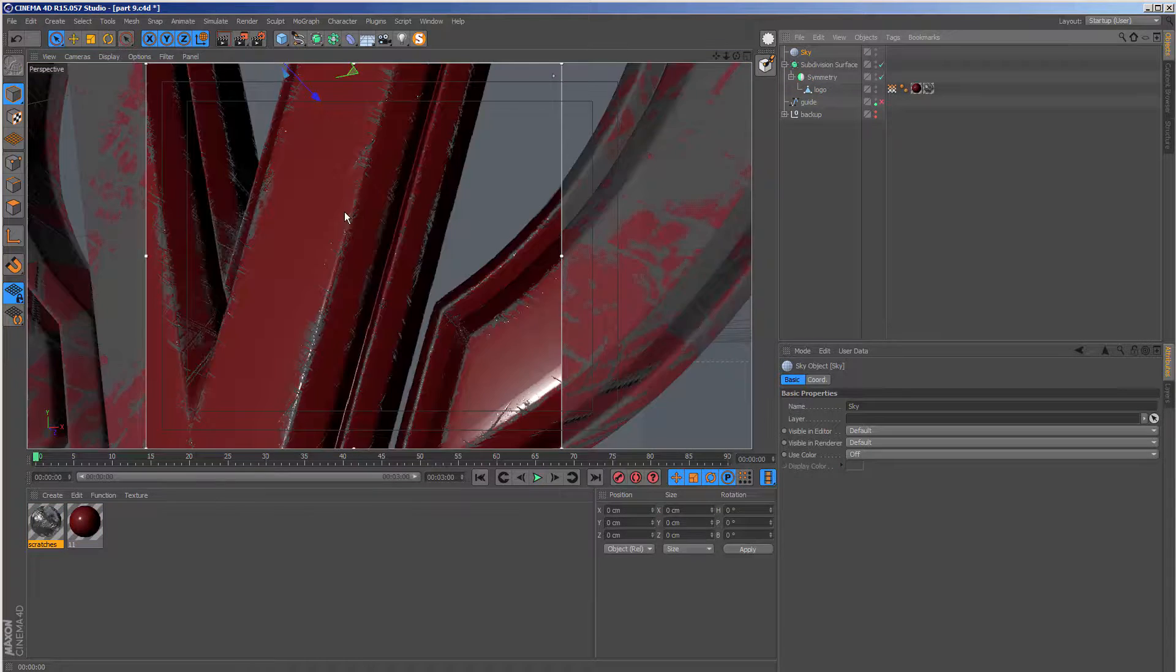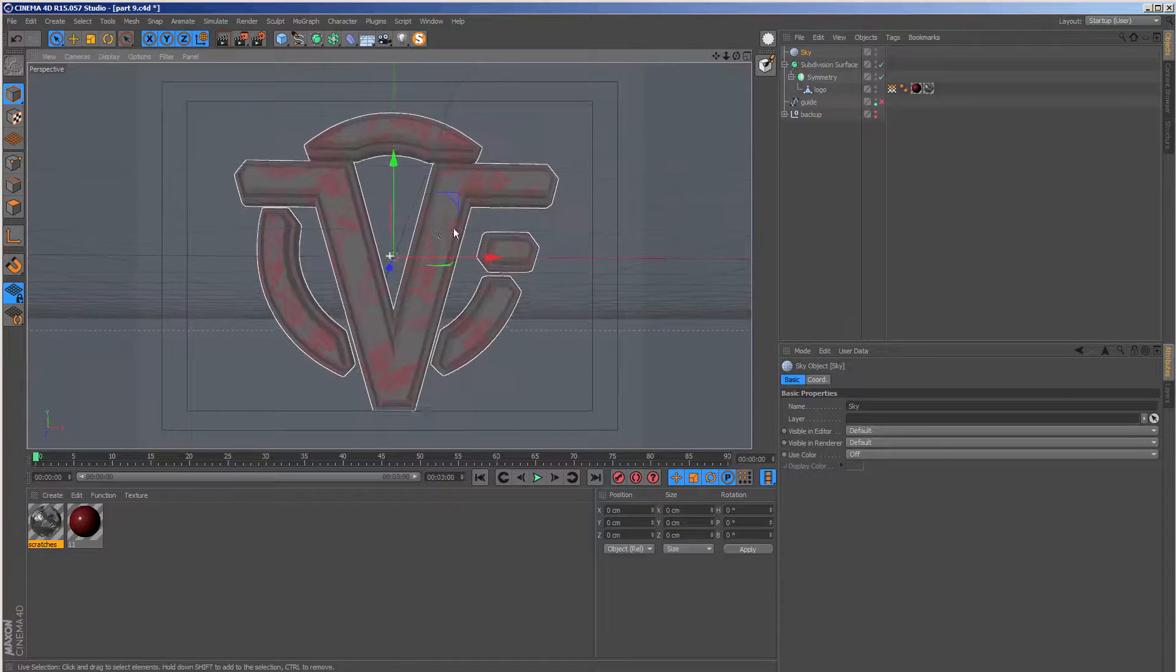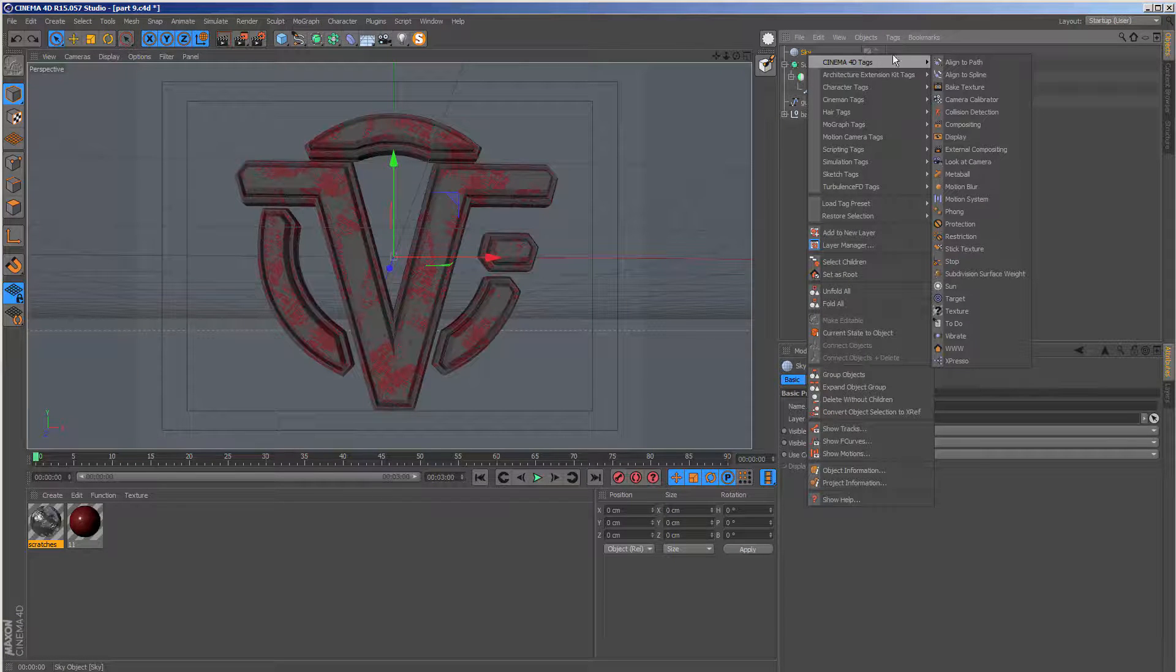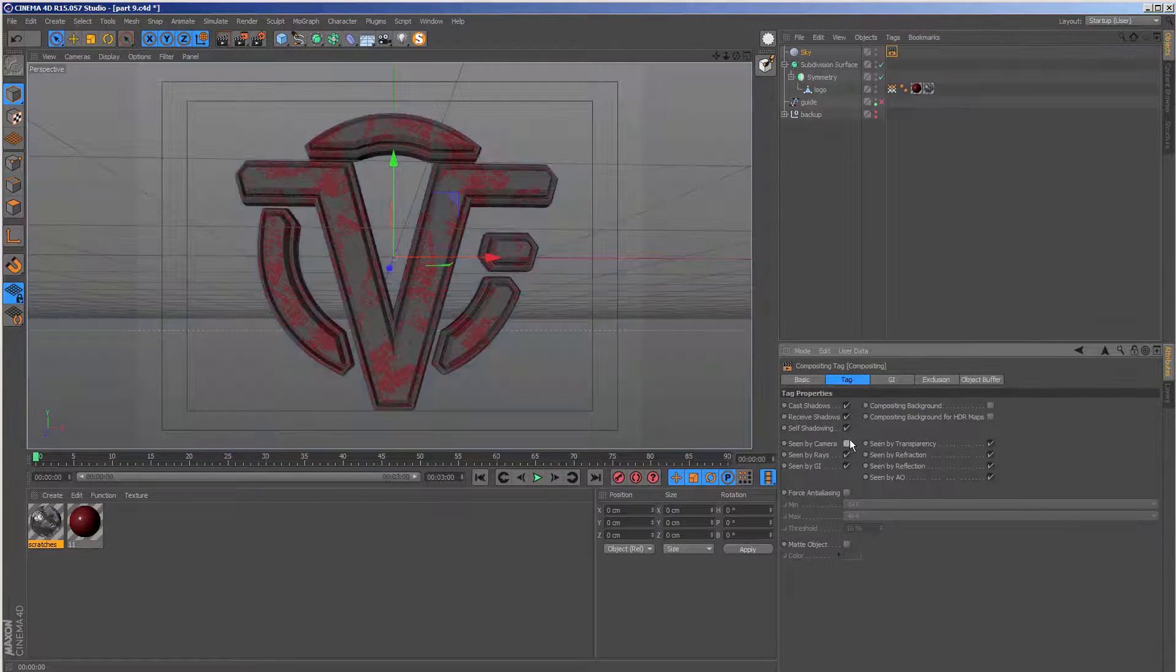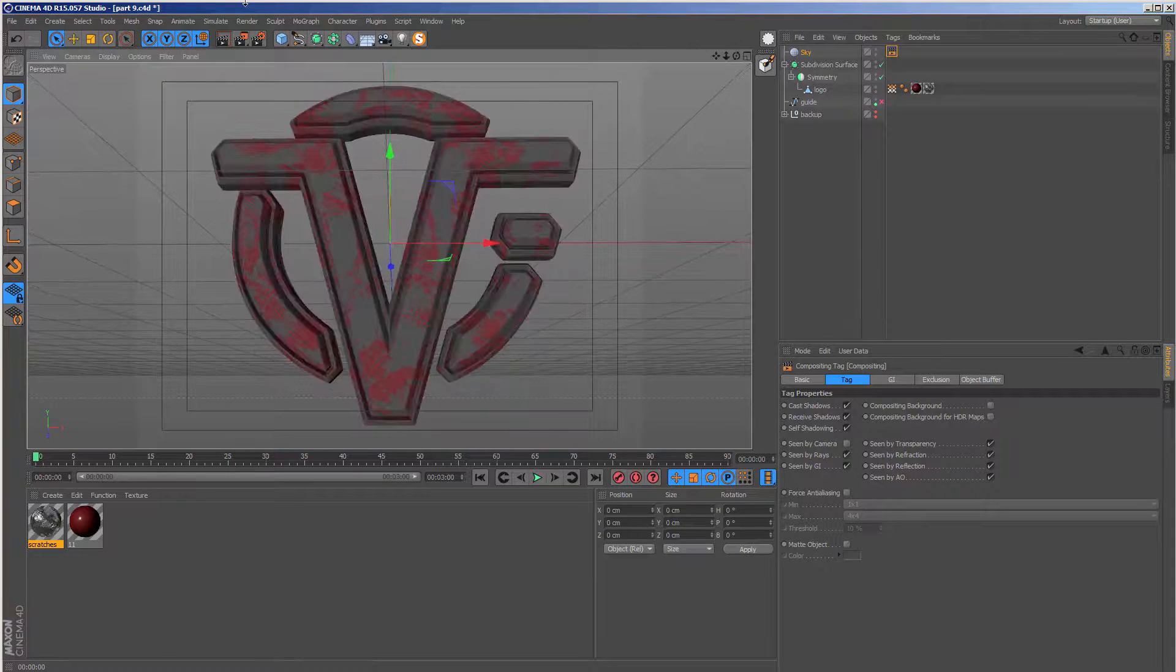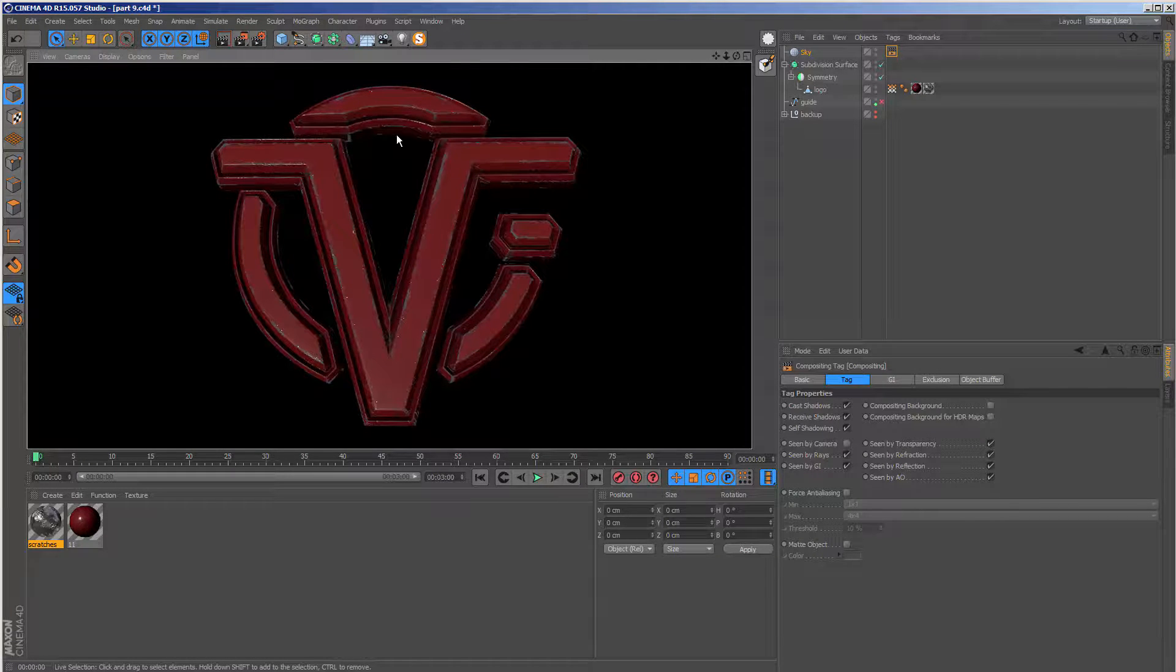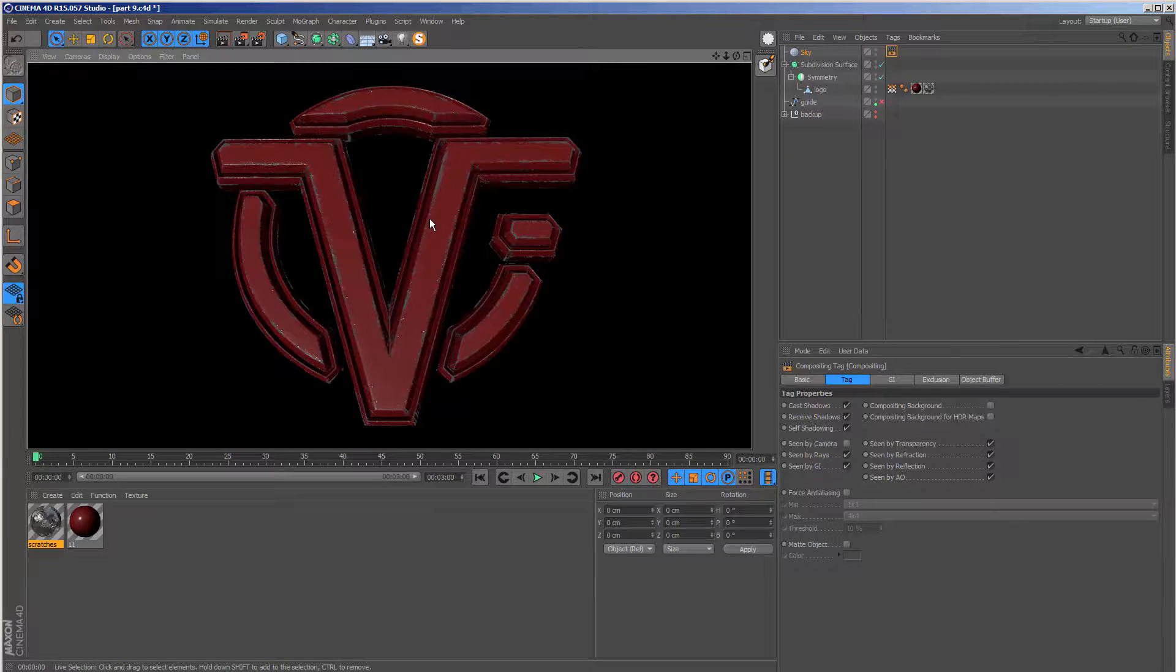And that's the end of this section. Then I can zoom out here, go to this sky object, go to Cinema 4D tags and compositing and untick scene by camera. And let me just center this up and hit a preview render. And you can see we have the scratched edges effect and it looks great. In the next section, we're going to be creating the hot edge effect. Stay tuned.